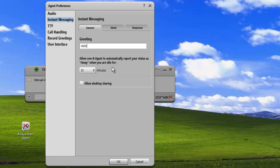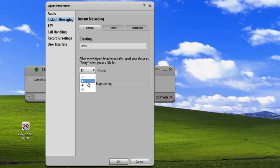The next option we have is our idle timeout. So how long before we become marked as away? In this case, I'm going to change this to 30 minutes. So if I'm away for 30 minutes, it'll mark me as away.